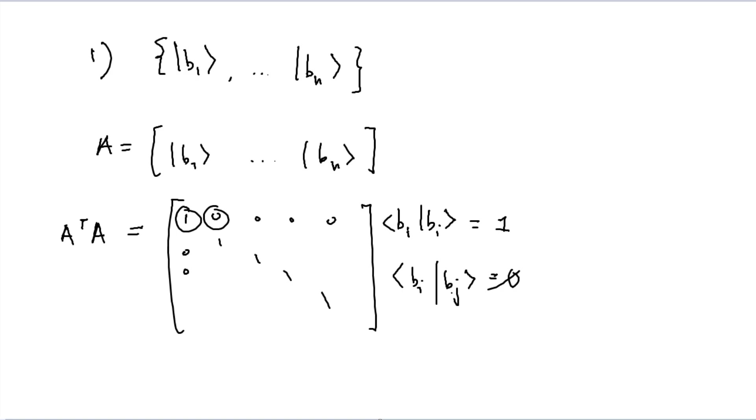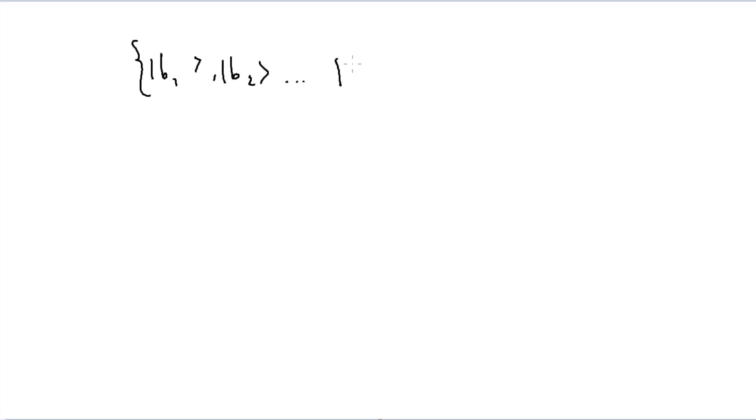Item two, given some orthonormal basis, we have to show that some vector and write it as a linear combination of this. So again, we're given b1, b2, and so on and so forth until we once again reach bn. And so we're given some ket v, and we want to show it as a linear combination.